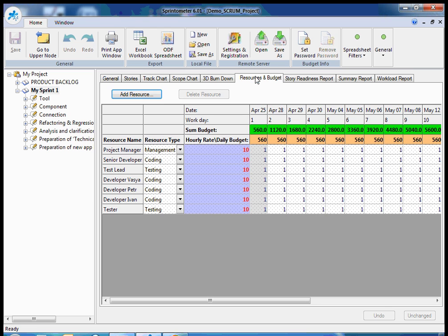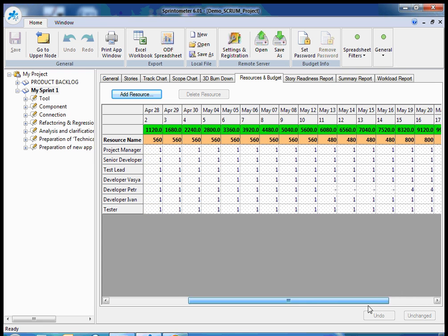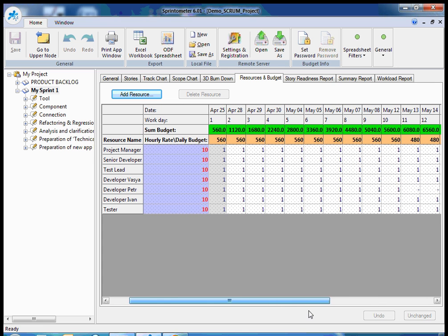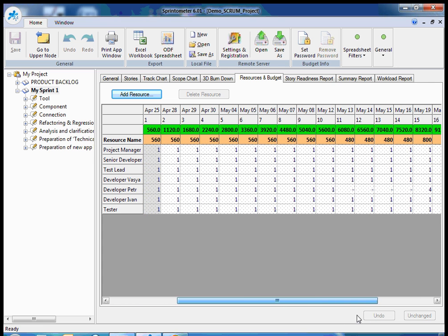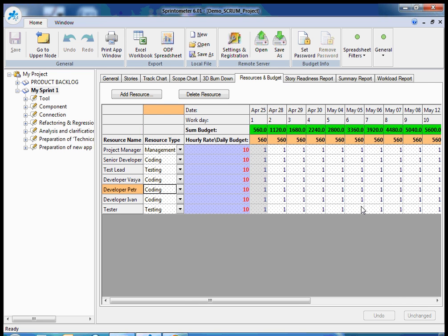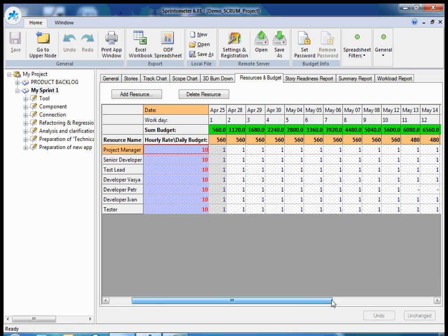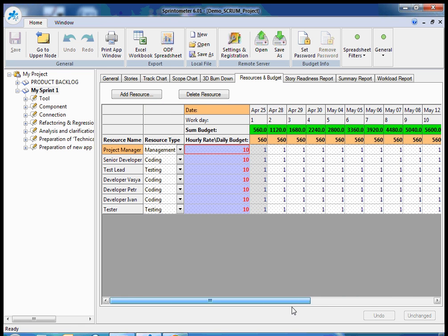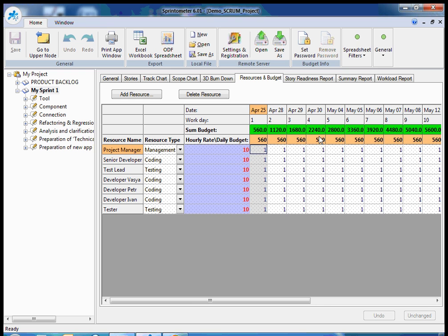In resources and budget, I can add people here and provide a schedule of my resources. For example, if some person will go on vacation, I will set empty values, zero values here. One means full day, eight hours. And here I can provide rates if I need to calculate sprint budget and project budget.